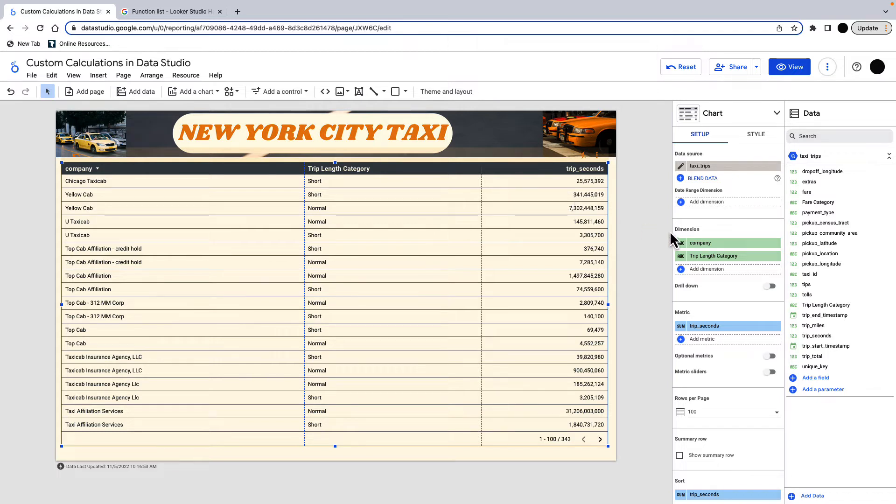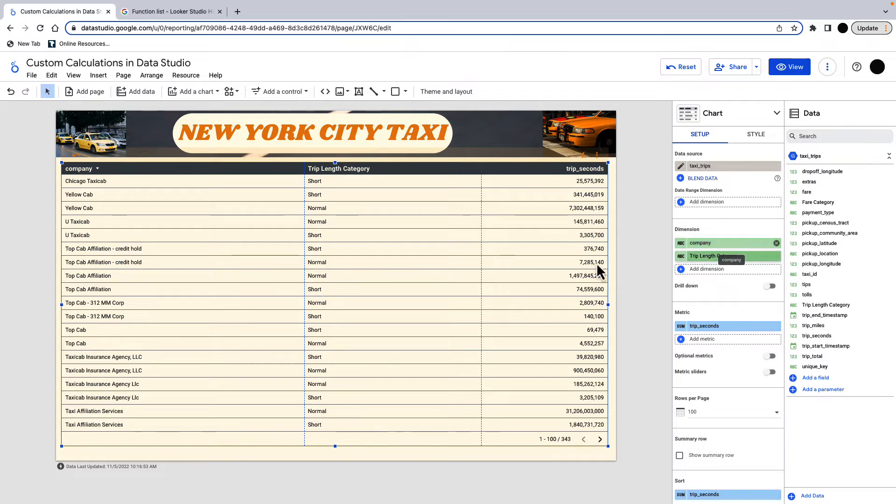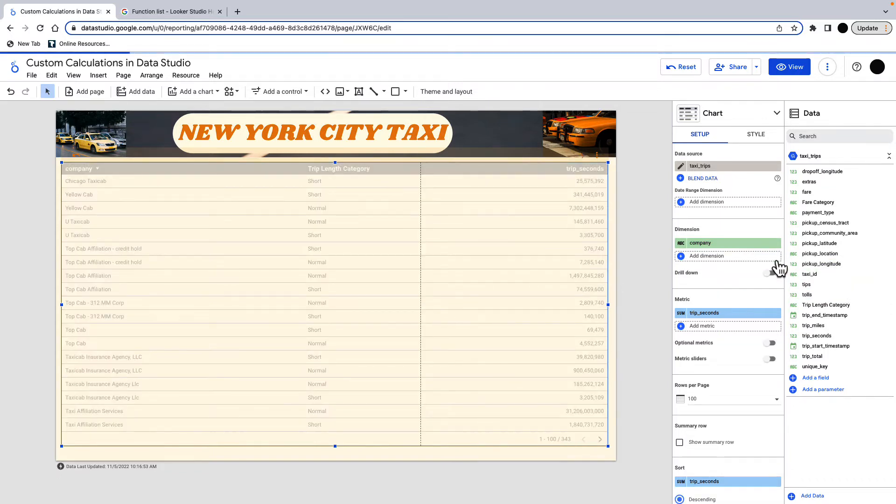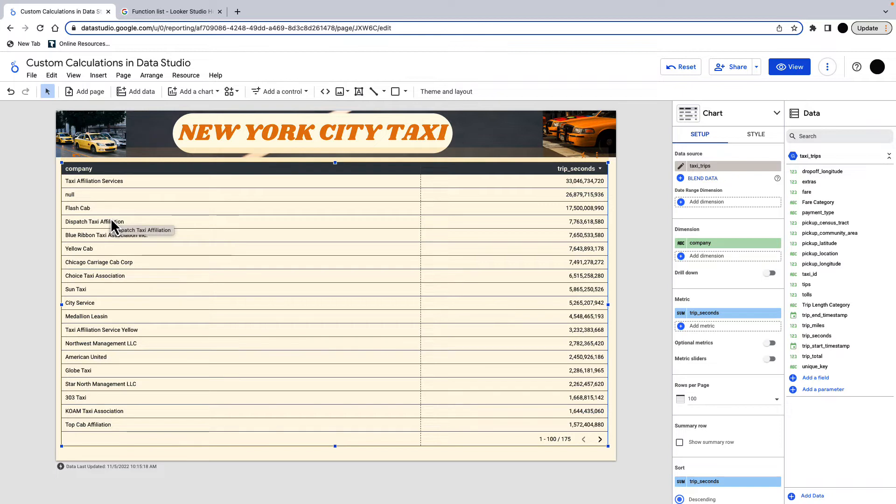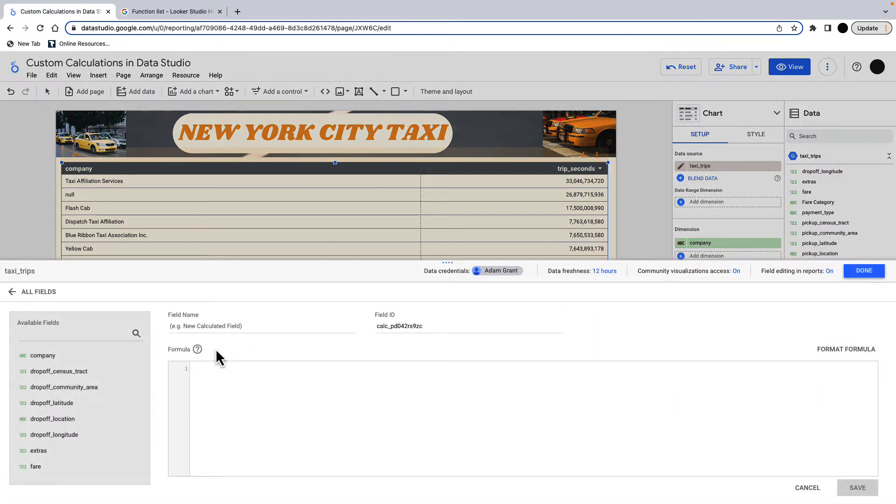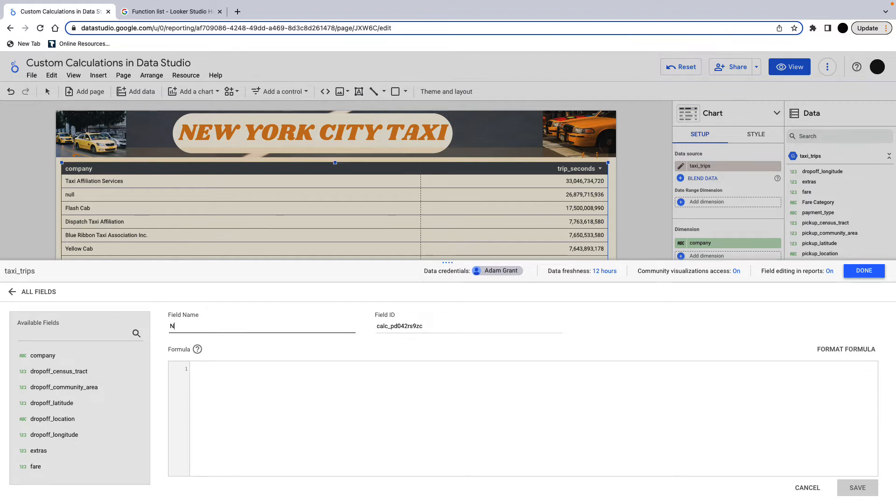So I'm going to go over another function using the if statement. And this is using an if statement and using it when it contains text. So you can see here from the companies, a lot of the companies have either taxi or cab within their name. And you'd use a function like this if we wanted to say, every company with taxi in its name, let's just change that to a certain name. Everything with cab in its name, let's change that to a certain name. And that's what I'm going to do here. So I'm going to add a field and this is a trickier one. It's using two different functions. So we'll just call this new company. So what I'm doing is I'm reclassifying companies, whether they contain taxi in their name or cab in their name.